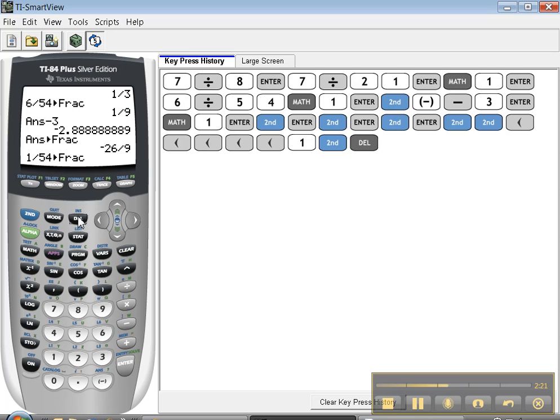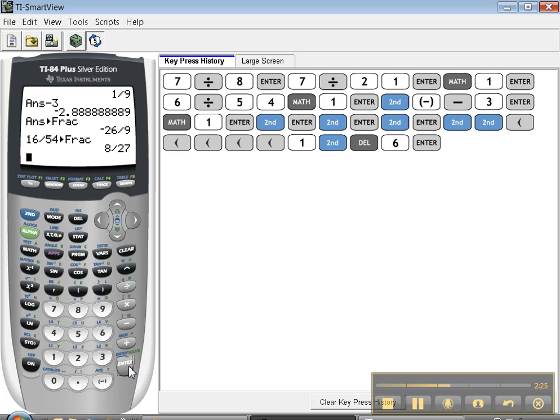It's INS, insert. Press second, then insert, and now I can type 16, and when I press enter, there we go. So the insert feature gets you around the overwrite feature. The calculator overwrites things by default, and INS is a way to get around that.